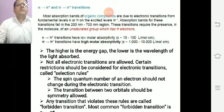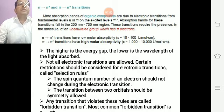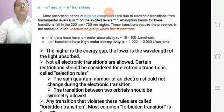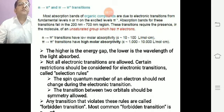For n→π* and π→π* transitions: most absorption bands of organic compounds are due to electronic transitions from the fundamental level n or π to the excited level π*. Absorption bands for these transitions fall in the 200 to 700 nm region, and these transitions require the presence in the molecule of an unsaturated group with pi electrons. The n→π* transition has low molar absorptivity — ε is approximately 10 to 100 L·mol⁻¹·cm⁻¹ — while the π→π* transition has high molar absorptivity, with ε approximately 1000 to 10,000.